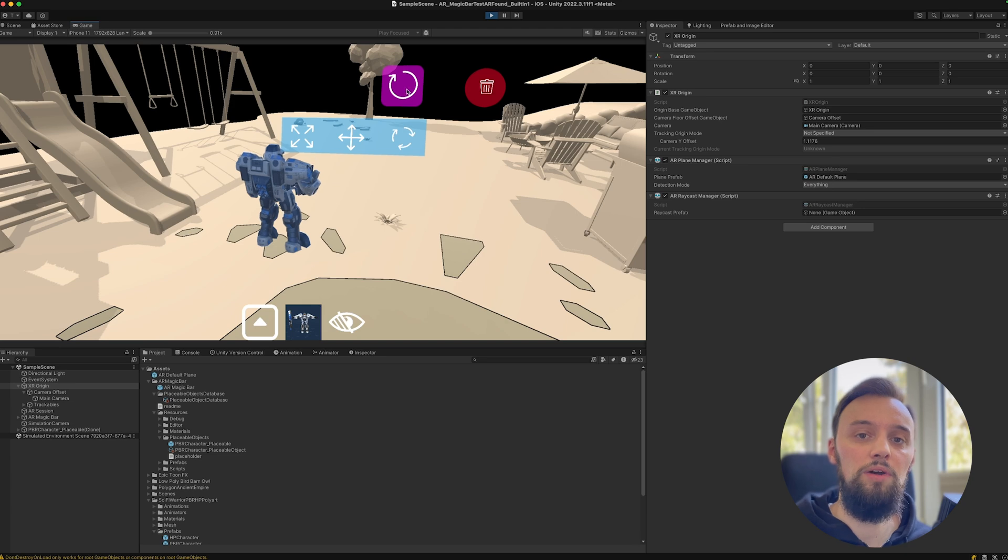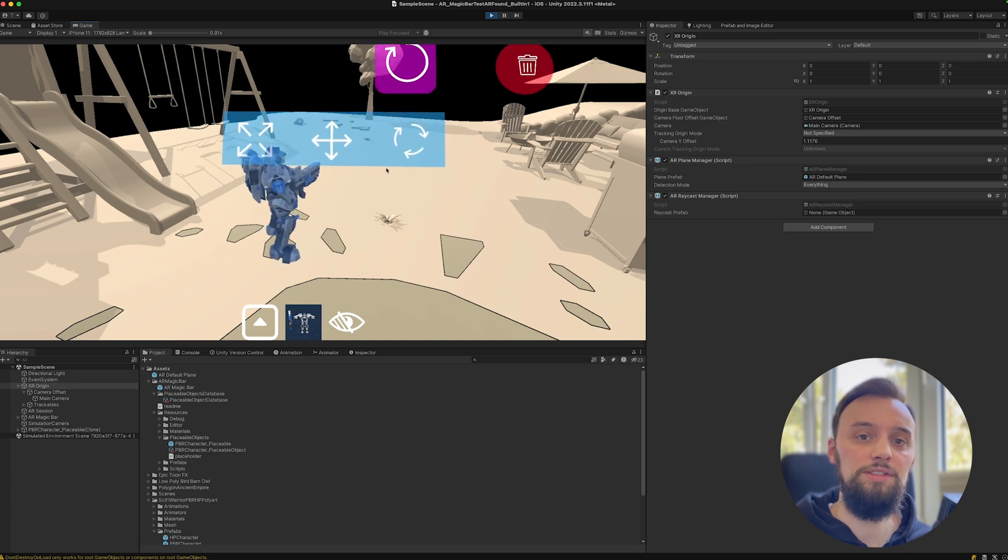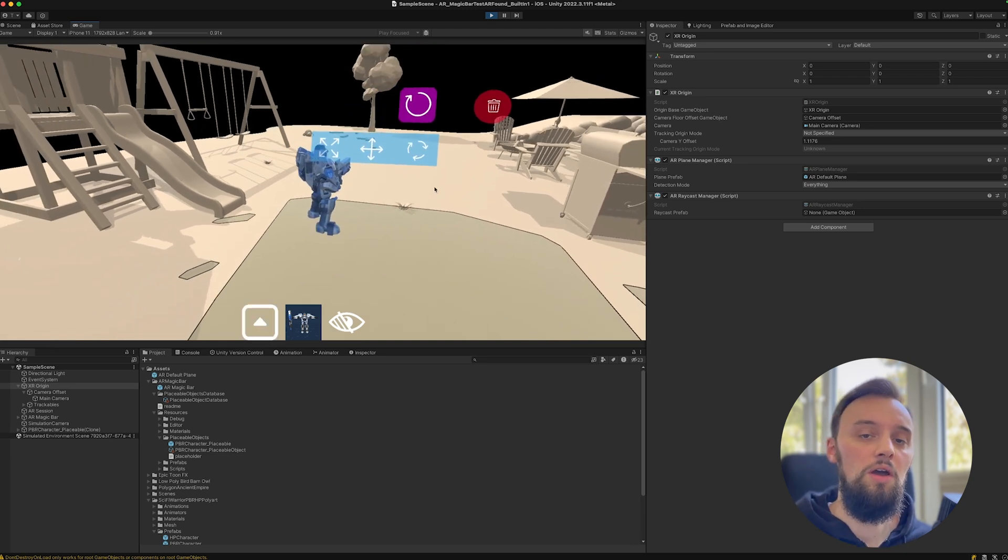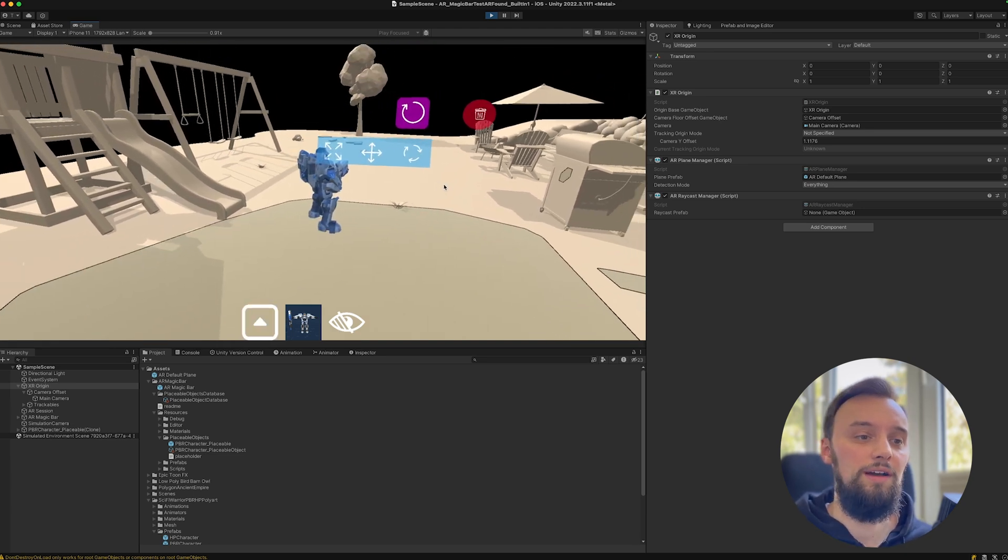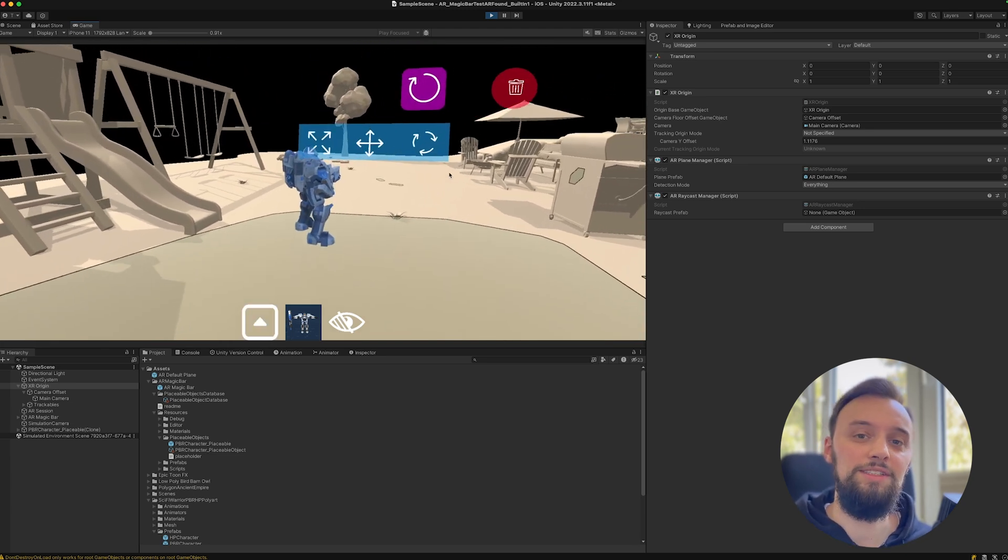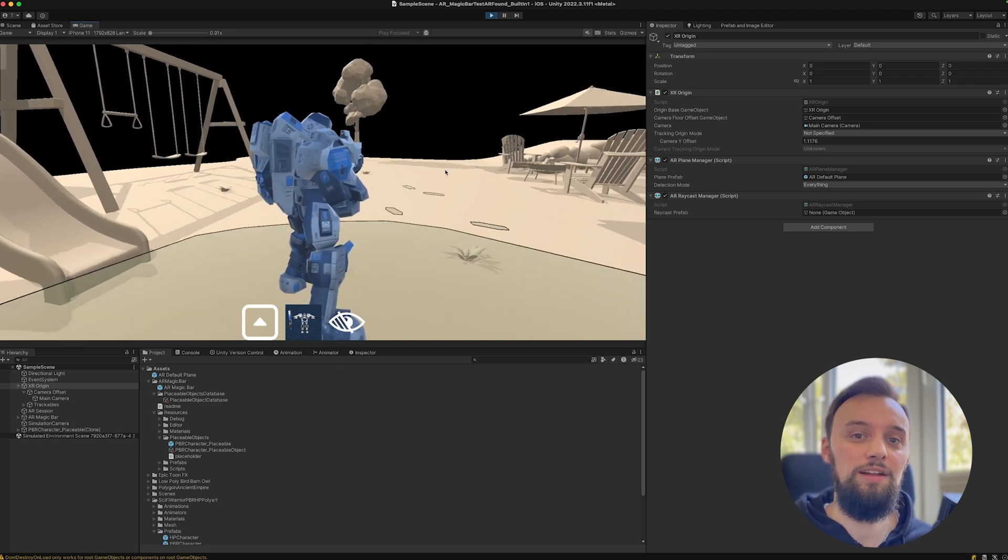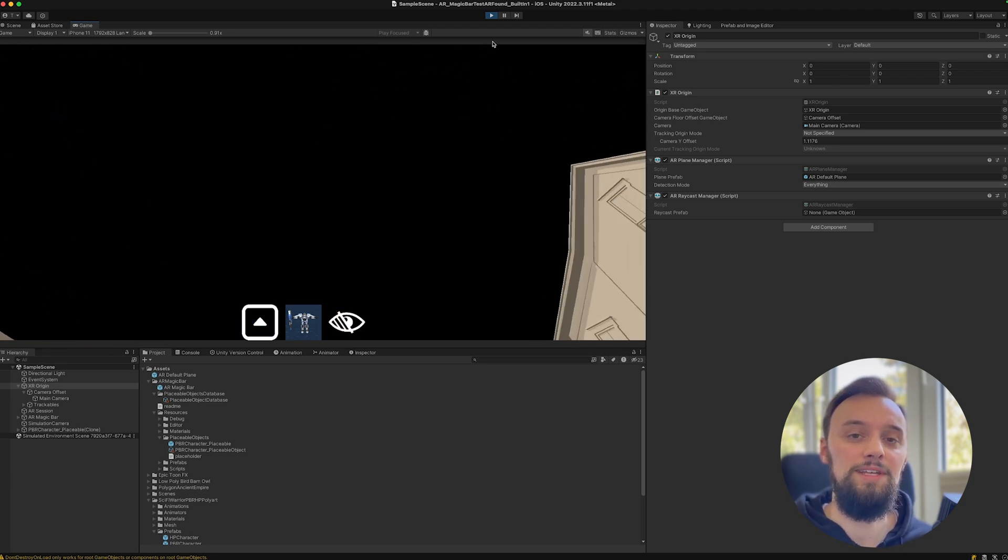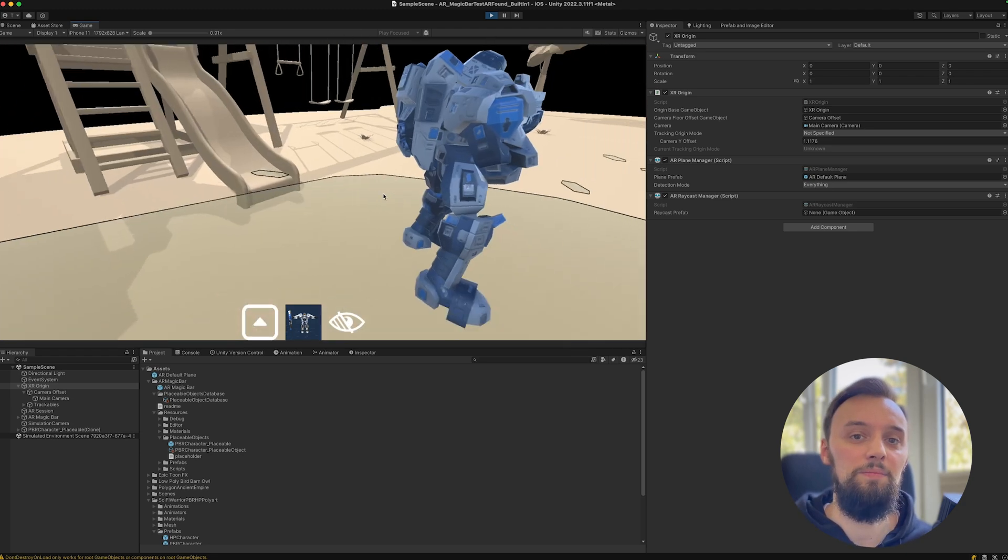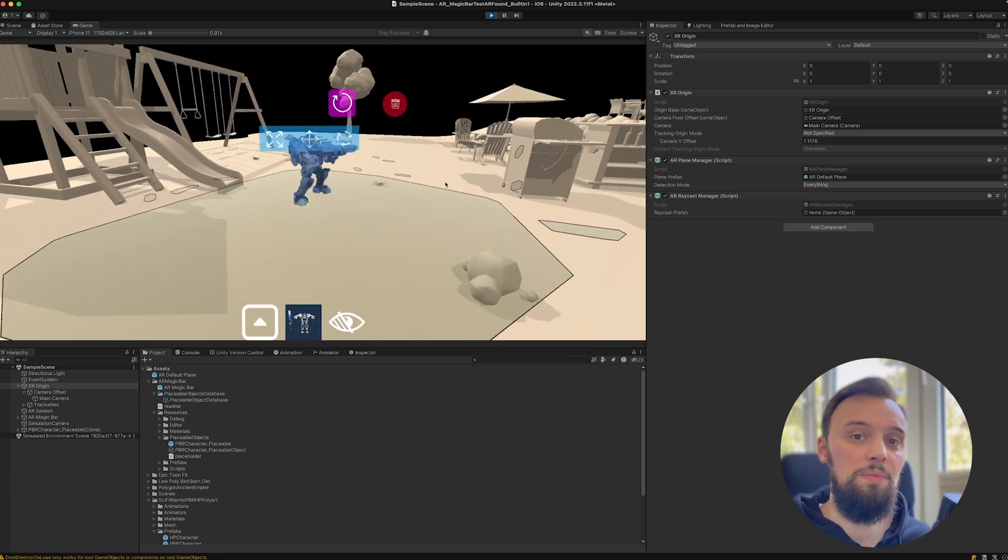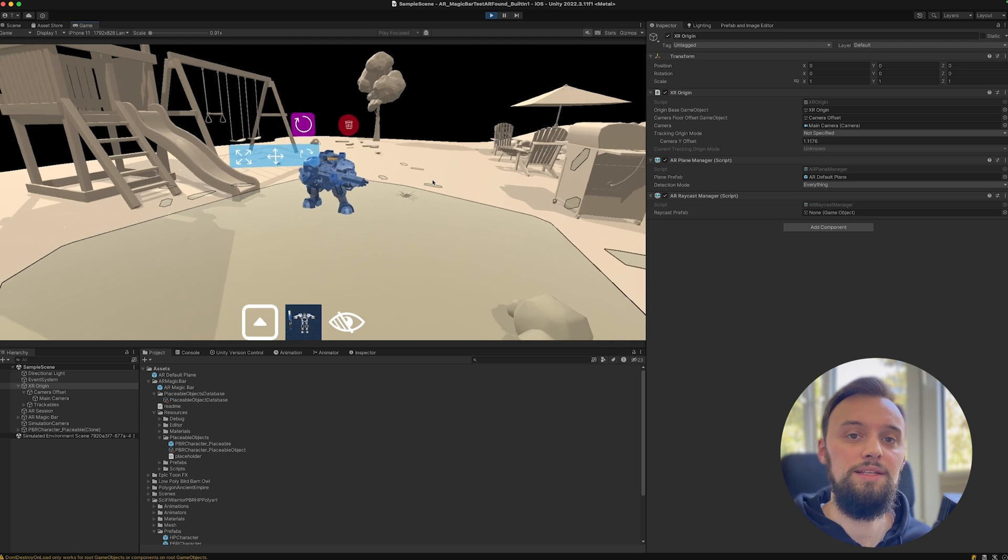If you enjoy using it and test it out and like it, consider upgrading to the AR Magic Bar, which has more advanced features such as the new inventory system or custom interactions. This really supports the channel and helps me dedicate more time to develop both versions.